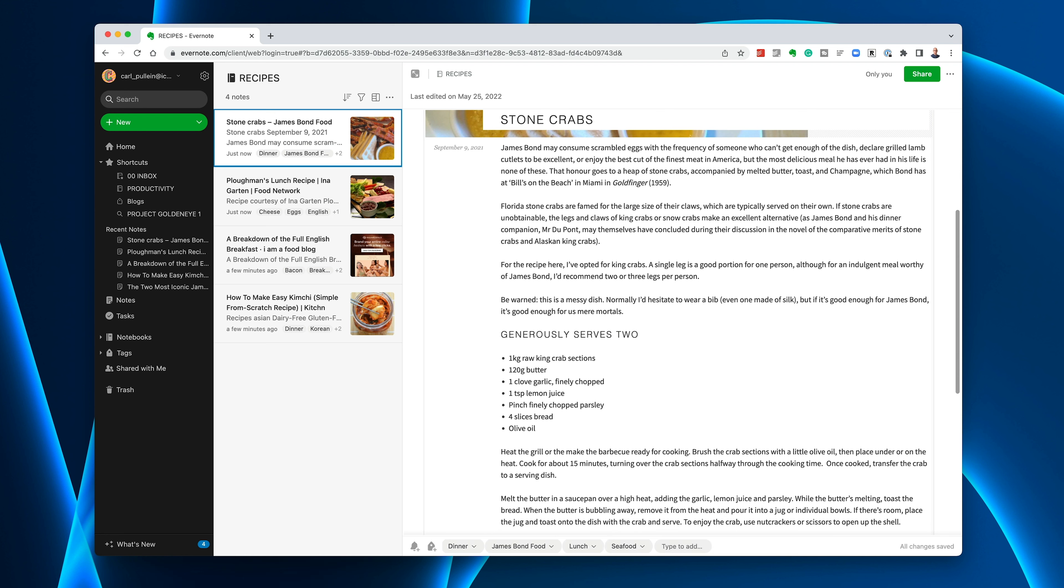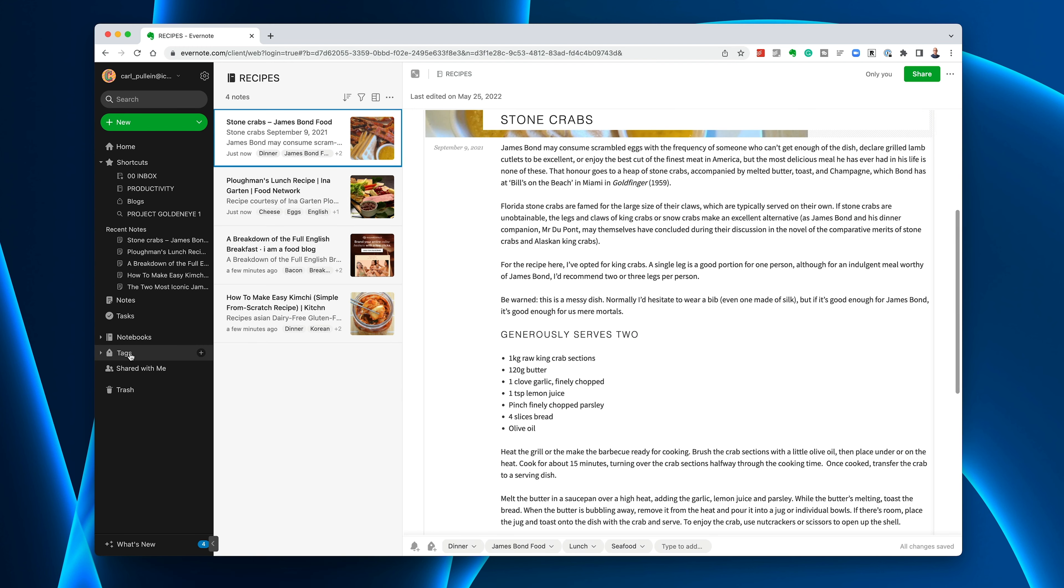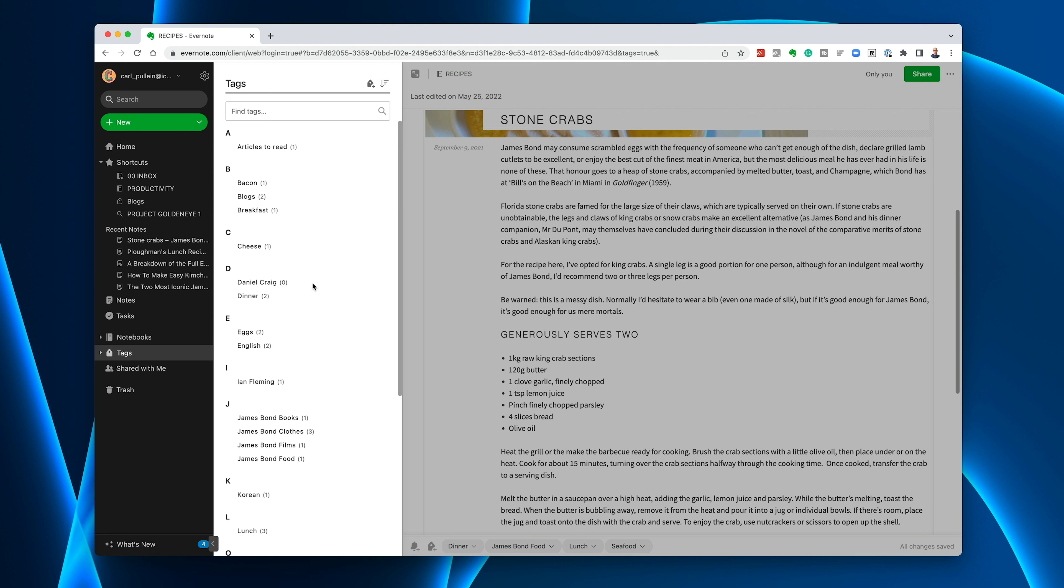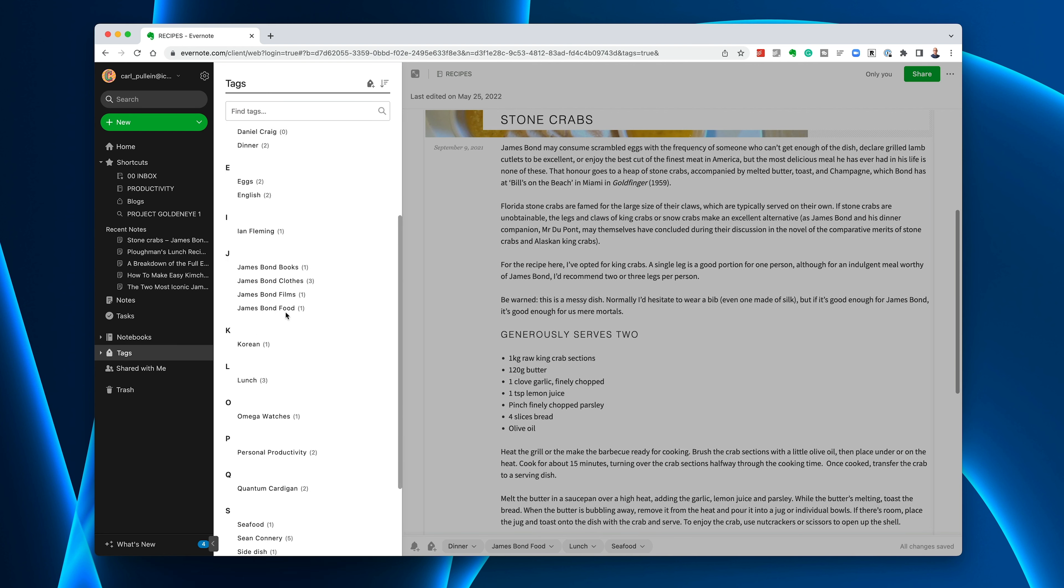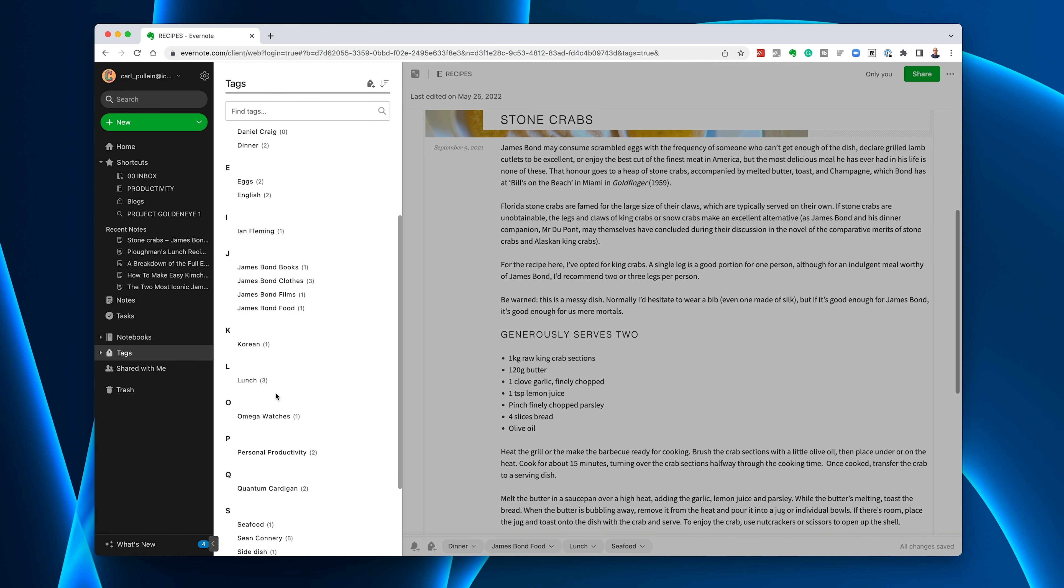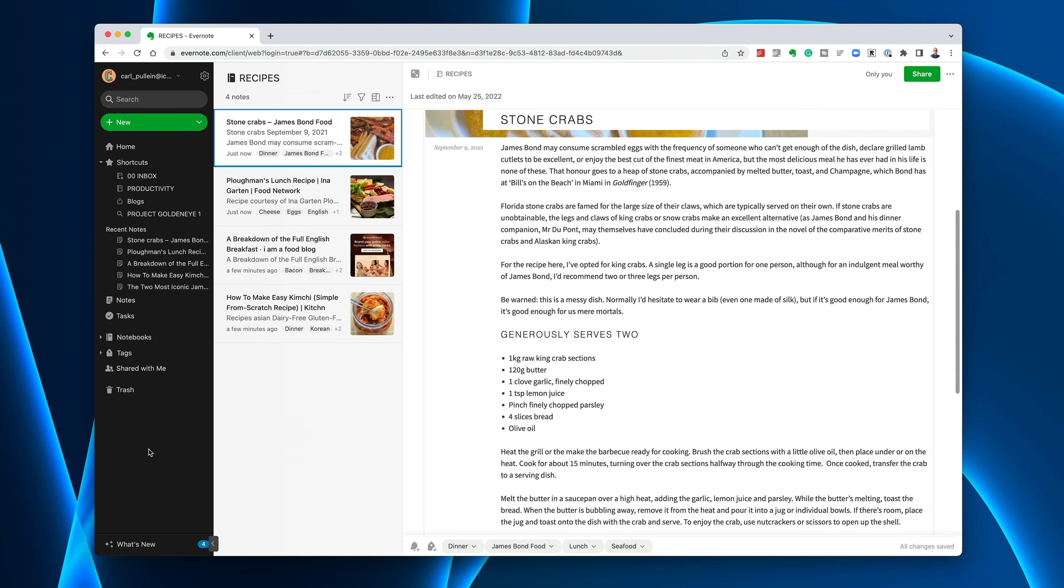What I've done now is I've got quite a few tags in there. You can see that all my tags now have bacon, breakfast, cheese, eggs, English, Korean, lunch, and so on. Let's say that I've got hundreds of notes related to this. How am I going to search for this?